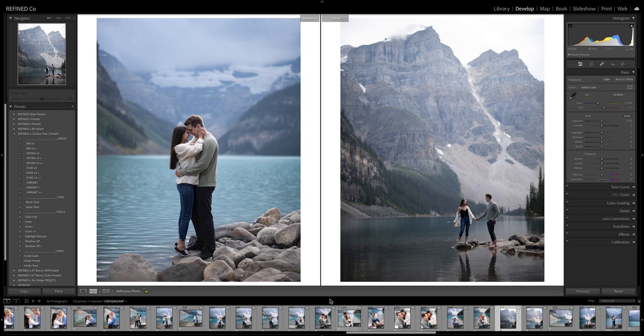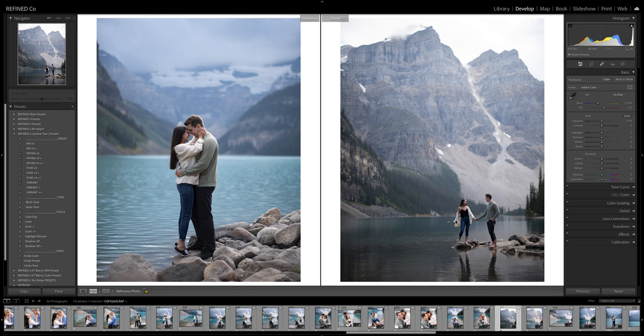And I figured this was a perfect session to do that with. Both these images are straight out of camera. But you can see the color overall is completely different between them. Same couple, same location, and maybe just a different perspective.